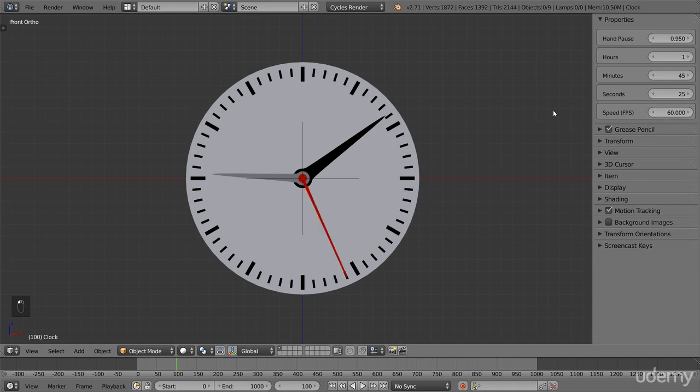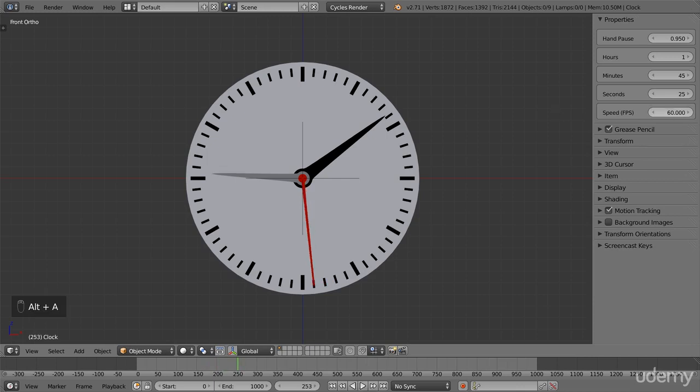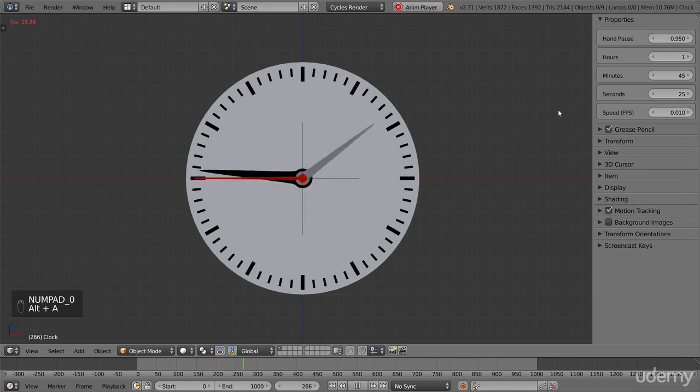If we give it a larger value, it will go in slow motion, since it takes more frames for it to go 1 second. And if we give it a small value, it will spin like crazy.